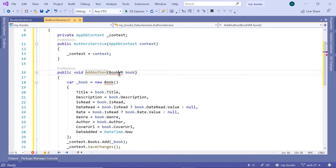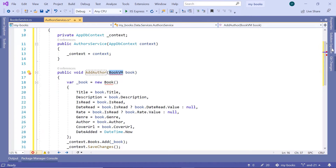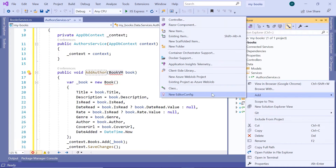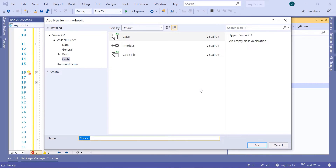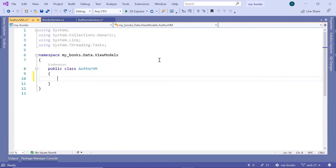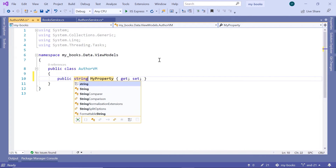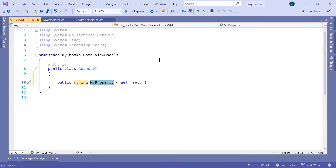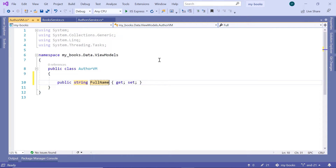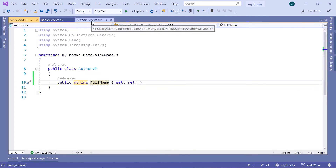We need to create another view model — we cannot use the book view model here. Go to the solution explorer, inside the view models, just add a class. I'm going to name the view model author VM, where VM stands for view model. Then click add. This will have a single property — a string property — and then full name. Let us save the changes.